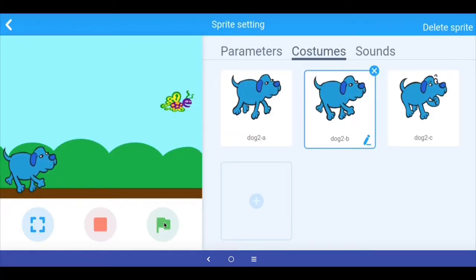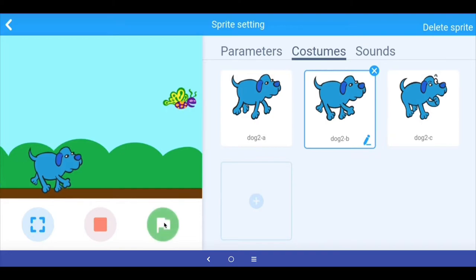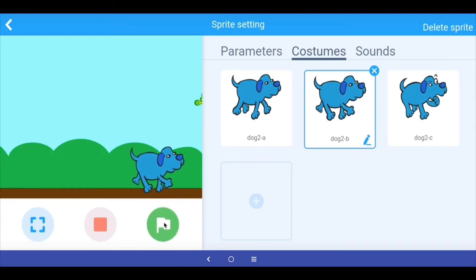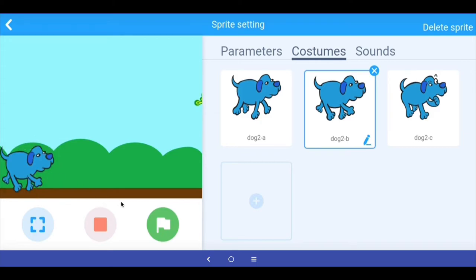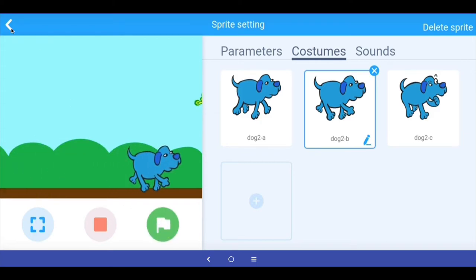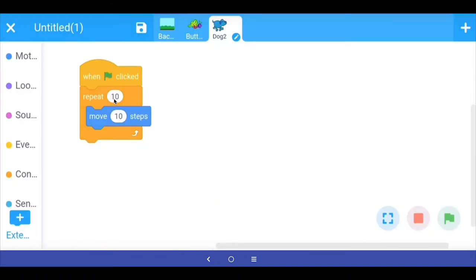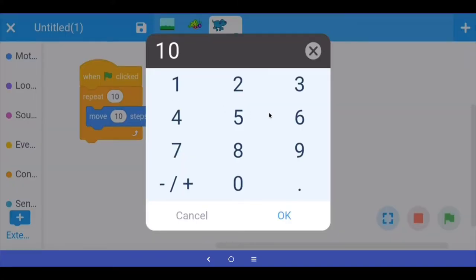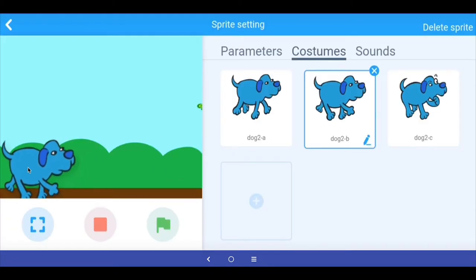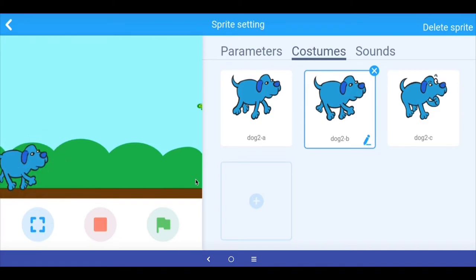Let's see how this looks. I run the program and click the green flag — my dog moves. To move the dog from one side of the stage to the other, I had to click the green button 3 times. So I'm going to multiply the current loop value of 10 by 3 and make it 30. This way the dog will move from one side of the stage to the other.